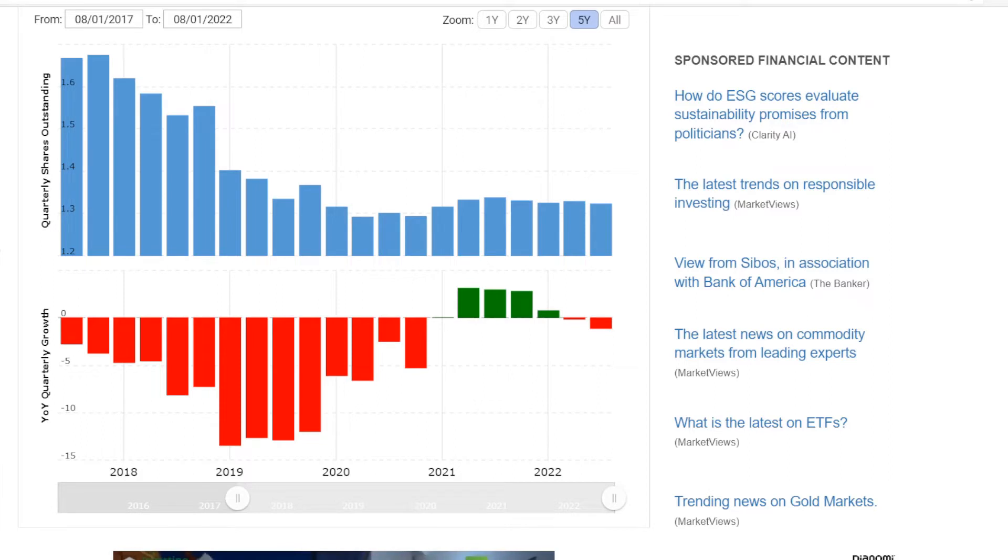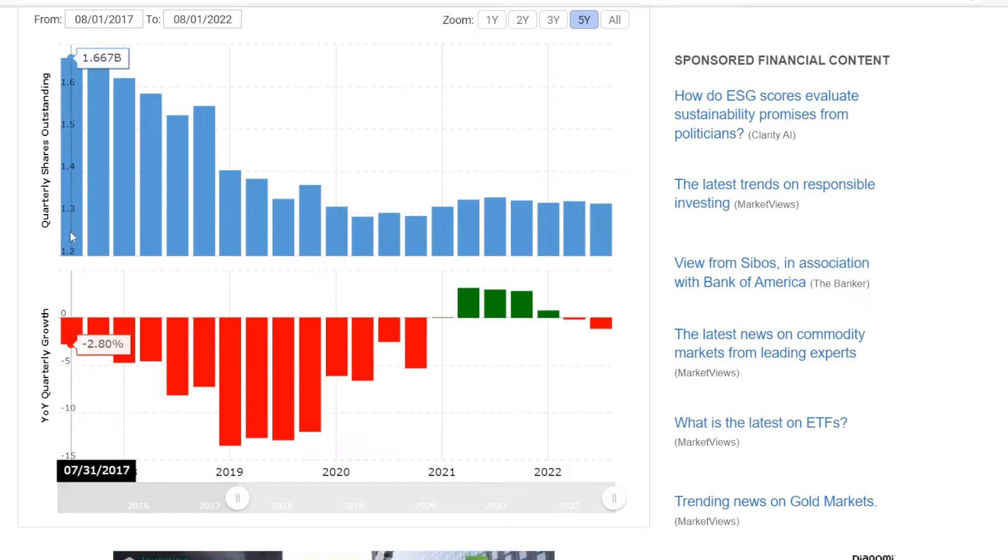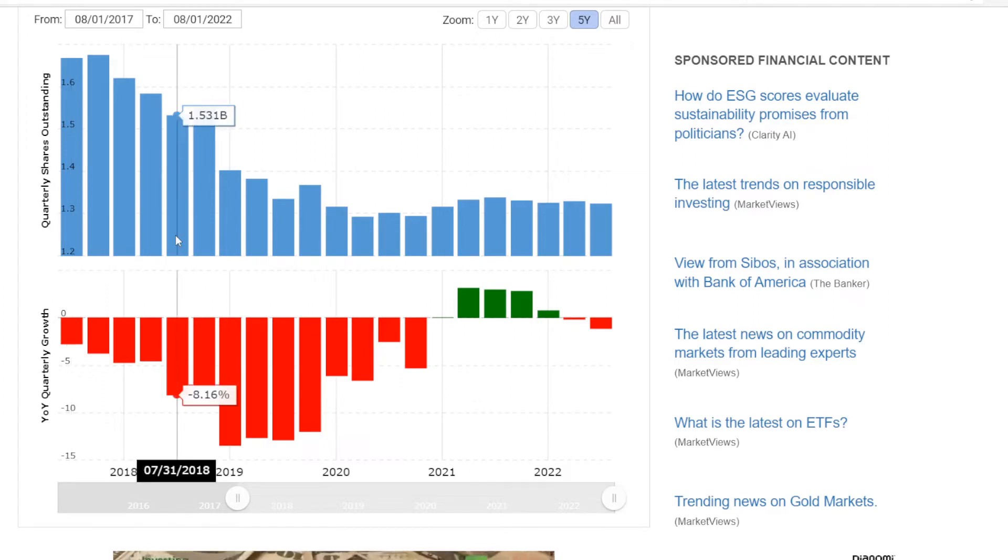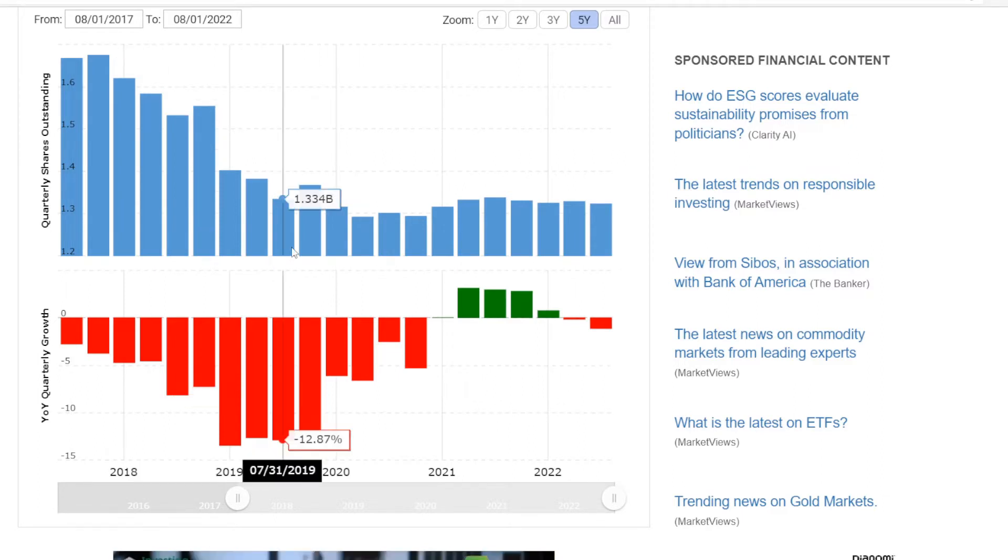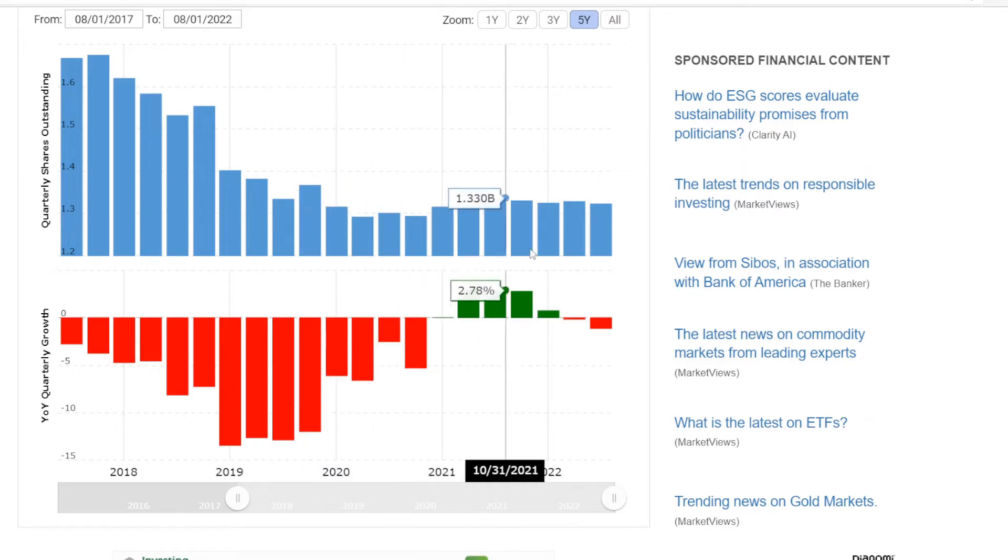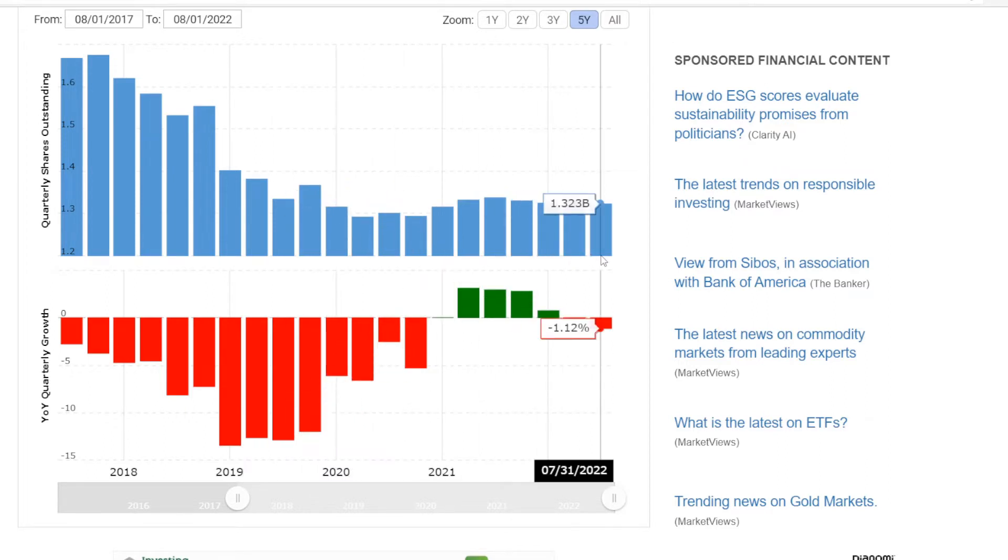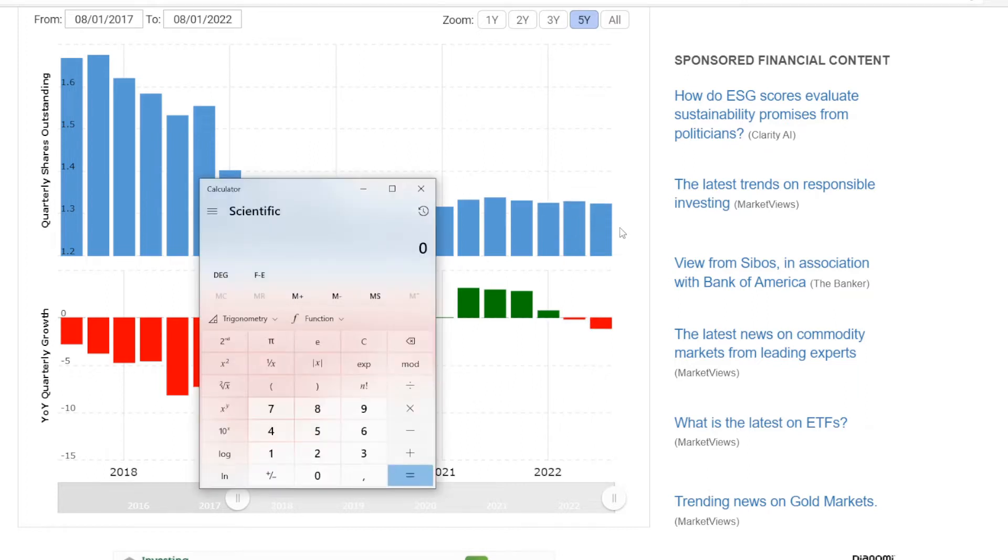HPE has been continuously buying them back. Here we have number of shares used throughout the last five years. So back in 2017 that was at 1.67 billion. In 2018 it was down 8.16% to 1.5 billion shares. And in 2019 another 12.9% decrease to 1.33 billion shares out. Now that has been moving sideways afterwards.